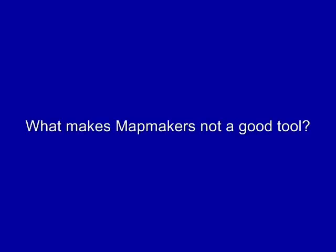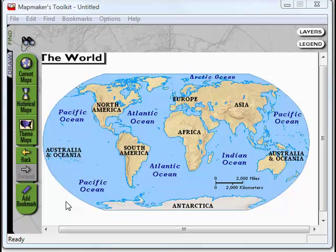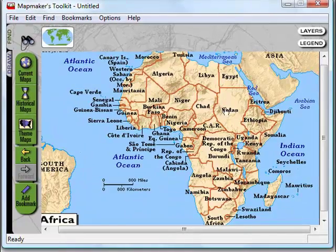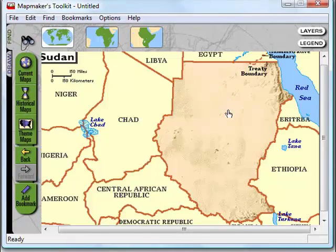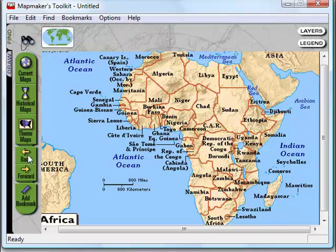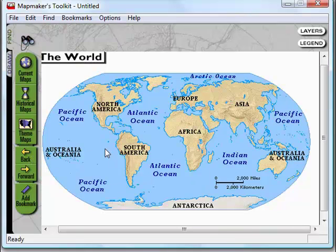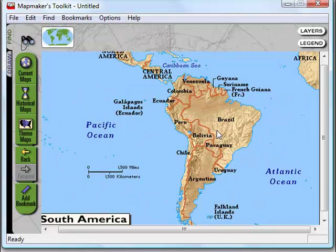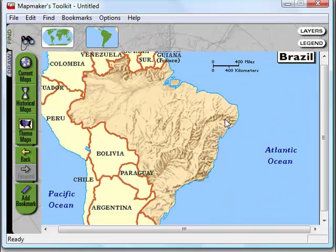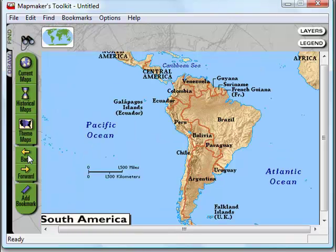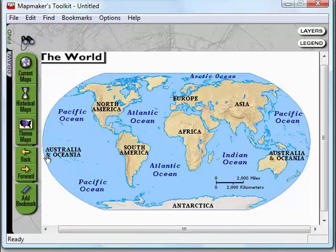What makes MapMaker's Toolkit not a good tool? One of the big problems is when you zoom in you can only zoom in to a certain point. So if you wanted to see regional things of certain places like Sudan and Brazil, there's not much you can really see. There's not much detail on the maps at all.